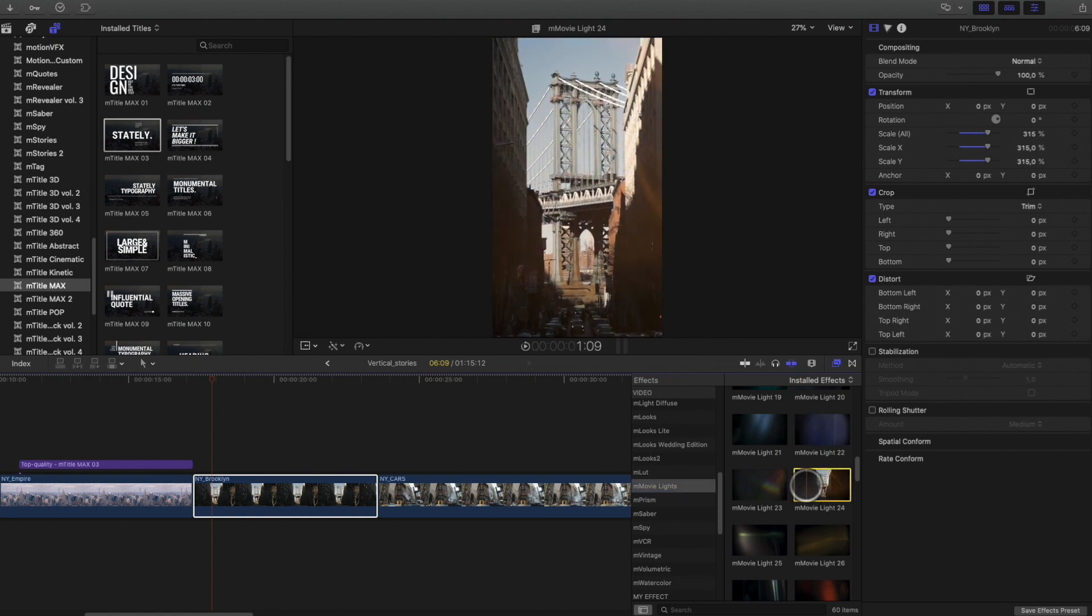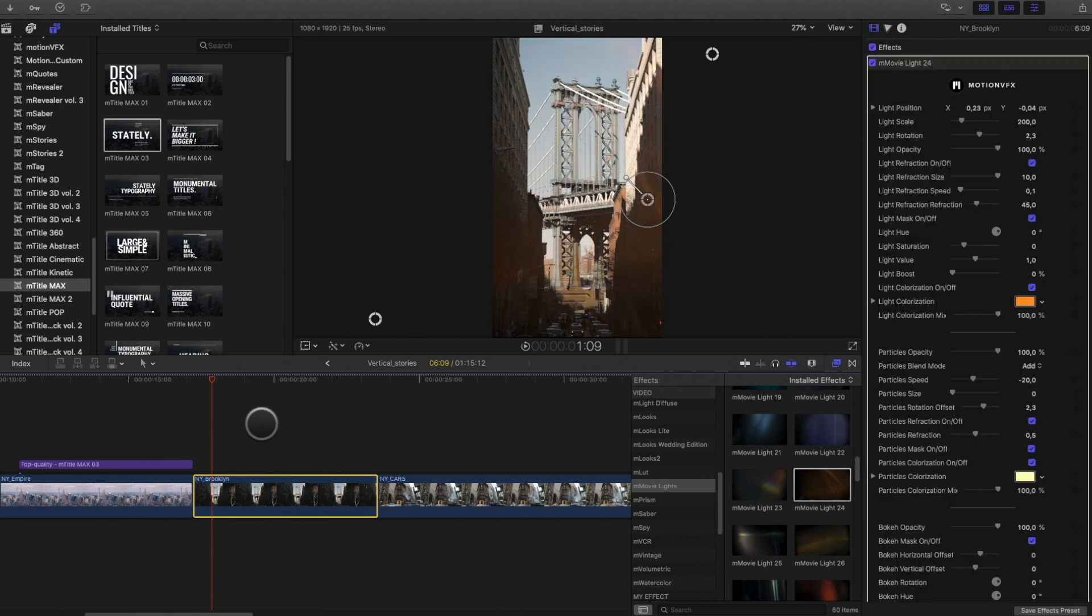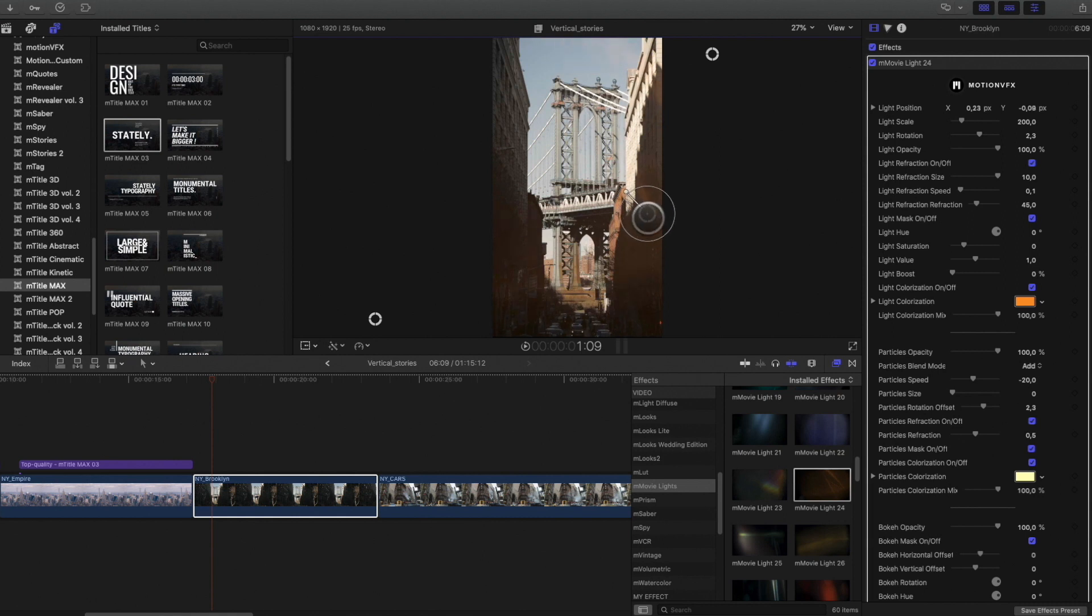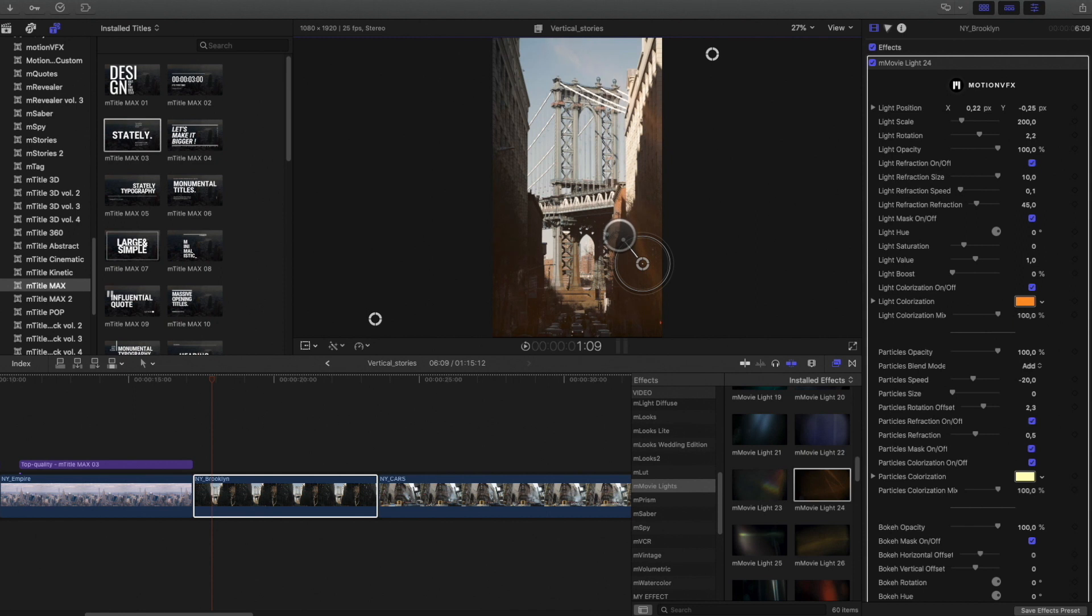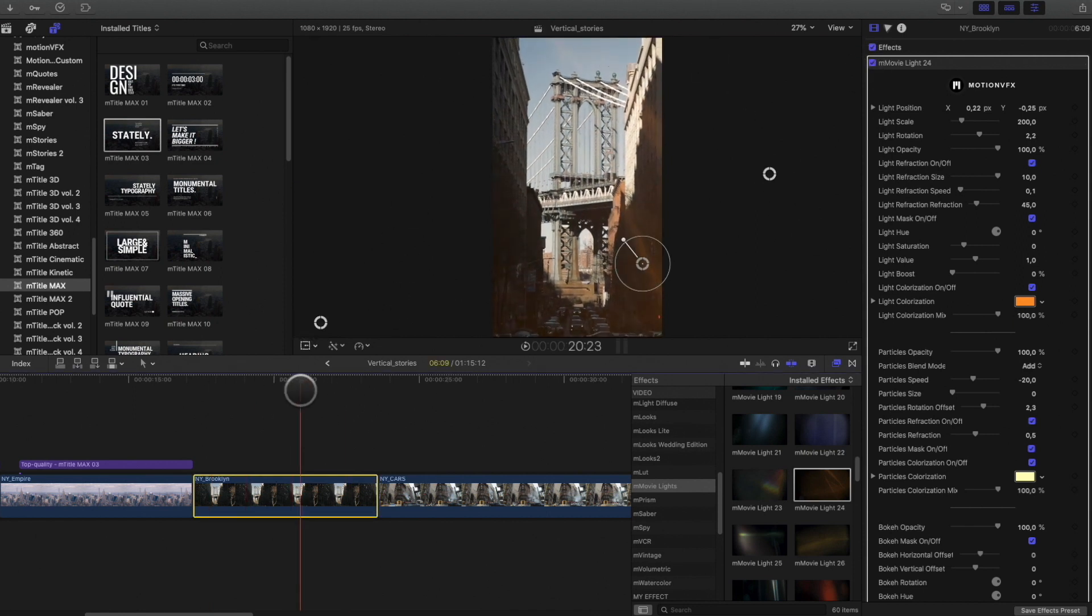I will add this one. Of course, you can modify the position and the rotation directly inside the viewer. I will adjust the opacity inside the inspector.